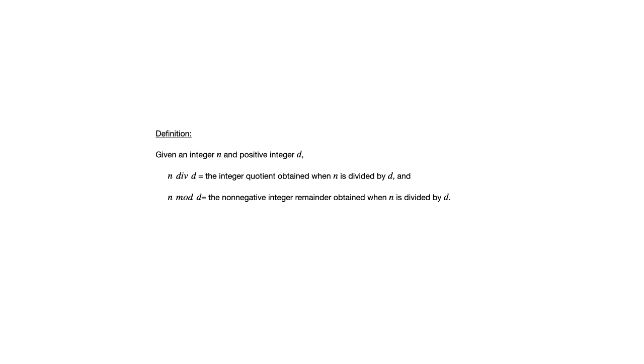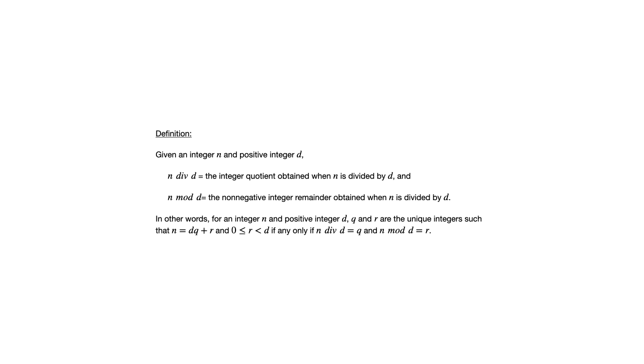So a related concept here is the concept of div and mod. And these are things that perhaps you've seen before. n div d is the q that we were talking about. n div d is the integer quotient obtained when n is divided by d. n mod d is the remainder, that's the r, the non-negative integer remainder obtained when n is divided by d. And that last sentence you see there is just, again, me stating that they are q and r.